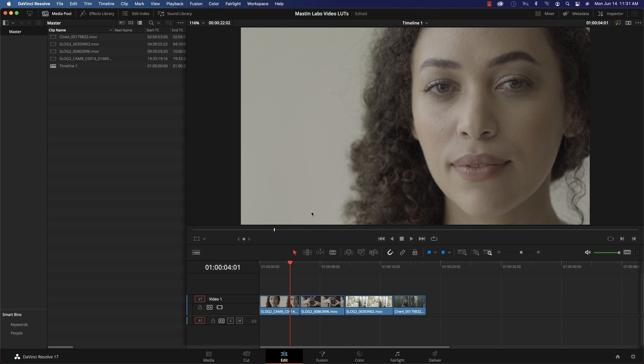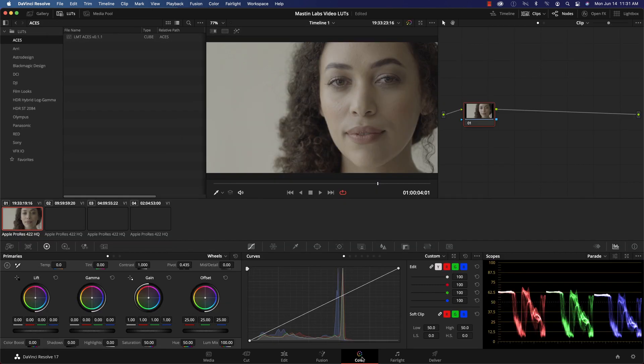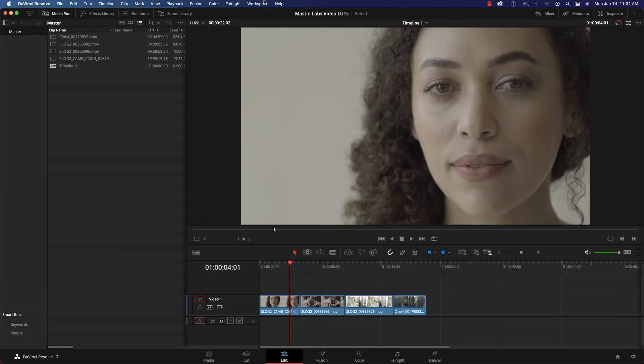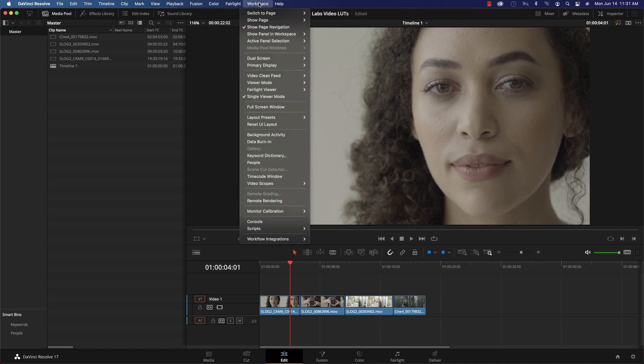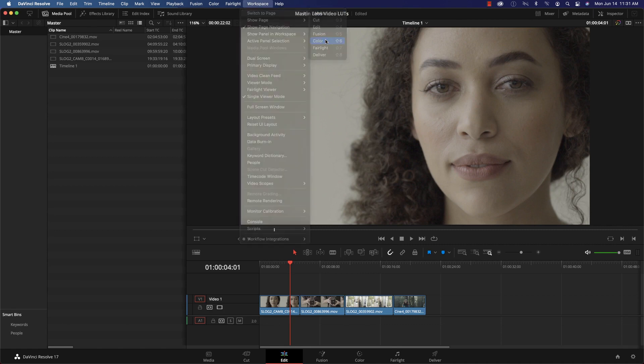After opening your project, move to the color panel located in the bottom middle. Another way to find this tab is to go to workspace, switch to page, and click color.